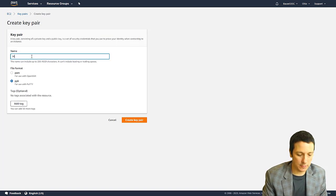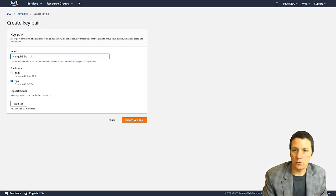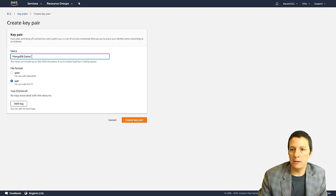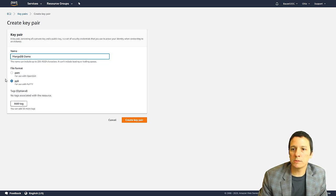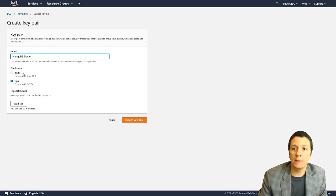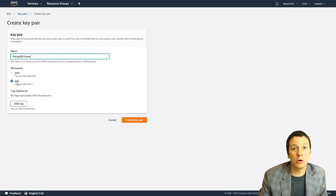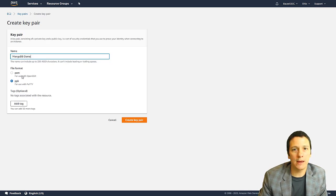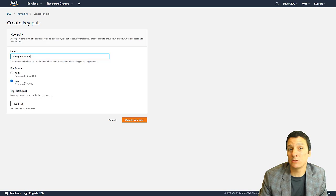Let's give it a name, I'm going to call this MongoDB demo. And you have two options for the file format, either PEM or PPK. If you're going to be using PuTTY, the PPK file is going to be easier to use.